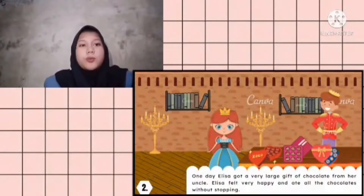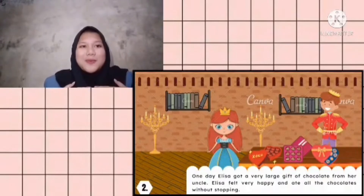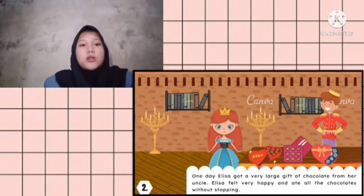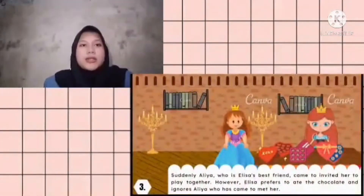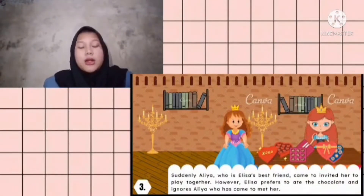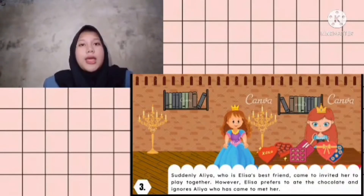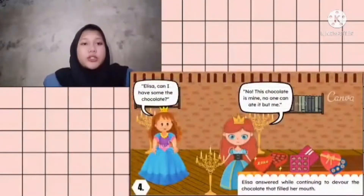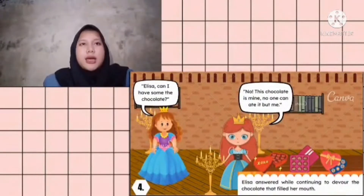One day, Elisa got a very large gift of chocolate from her uncle. Elisa felt very happy and ate all the chocolate without stopping. Suddenly, Alia - who is Elisa's best friend - came to invite her to play together. However, Elisa preferred to eat the chocolate and ignored Alia who had come to meet her. Elisa, can I have some chocolate? said Alia.